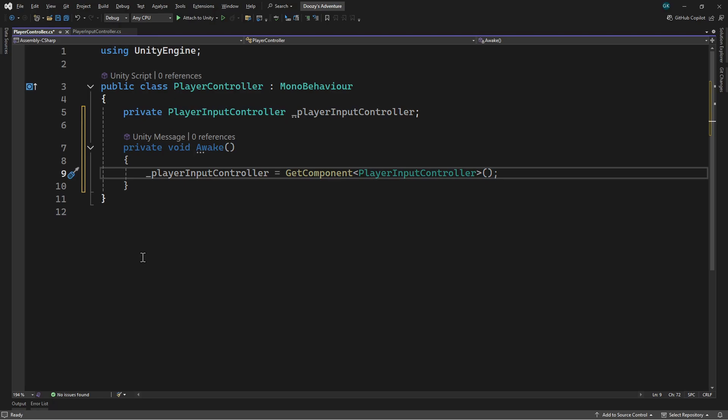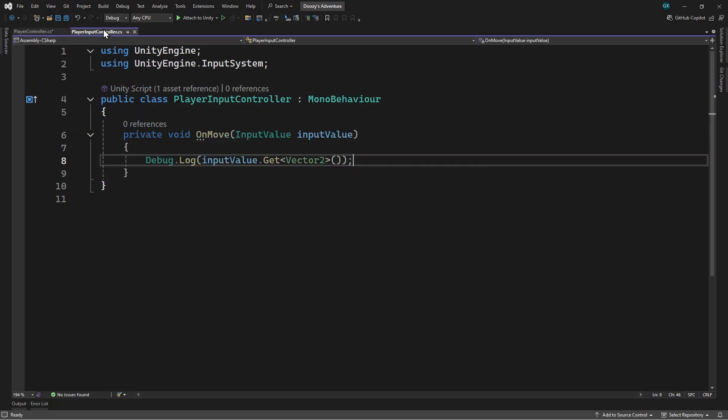So our new script is now getting a reference to the previous script, which is currently just logging the input value. For this to be useful, we need to expose the input value. Let's switch to the PlayerInputController script. Then we'll add a PublicVector2 property called MovementInputVector.